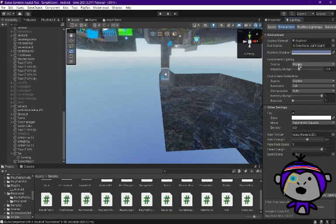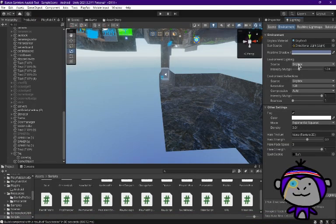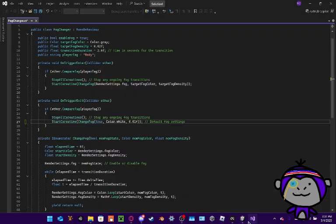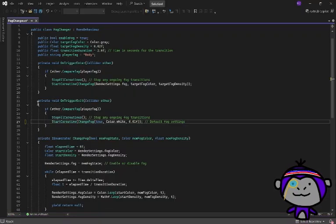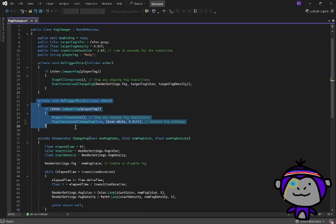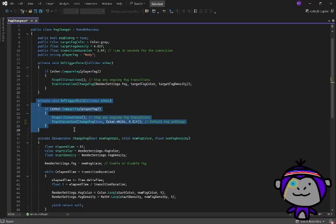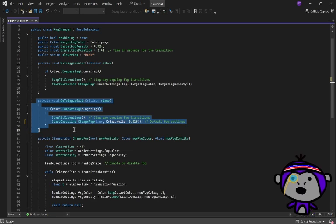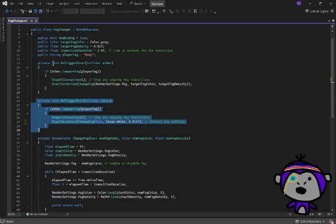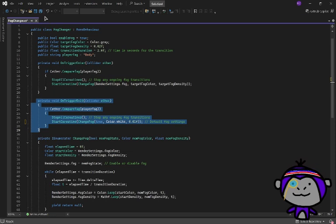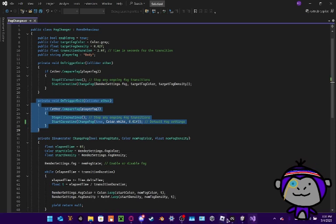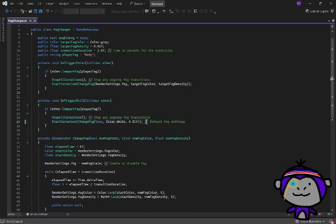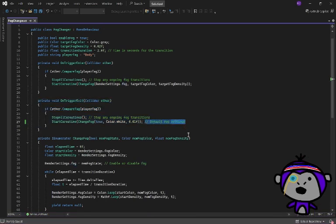Because what this does is when your player exits the fog, it's transitioning to having the default fog settings or having no fog. Let me just save that because I modified it a little bit. Yeah, default fog settings, like as you can see here in this comment.